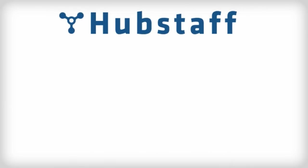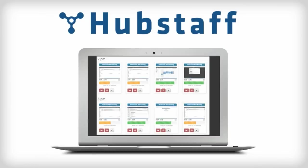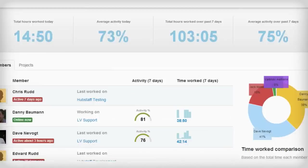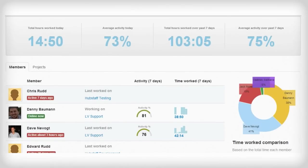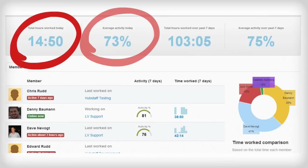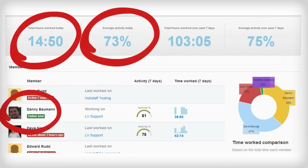So I looked online and I found Hubstaff. It allows me to see exactly what my team is doing right from my computer. The dashboard view shows me the exact time my team has worked today, the average activity levels of my team, and who's online and who's not.